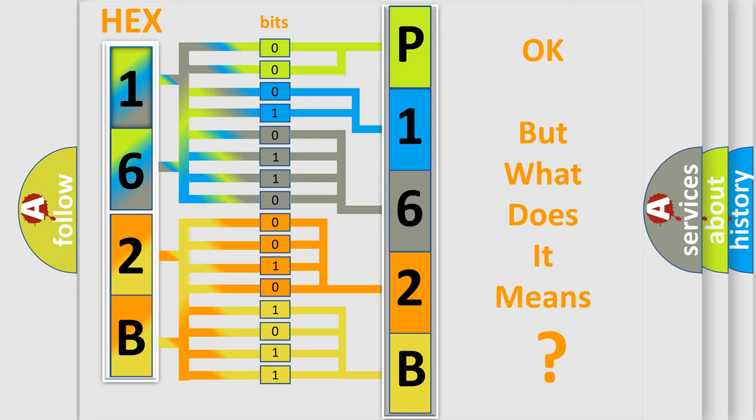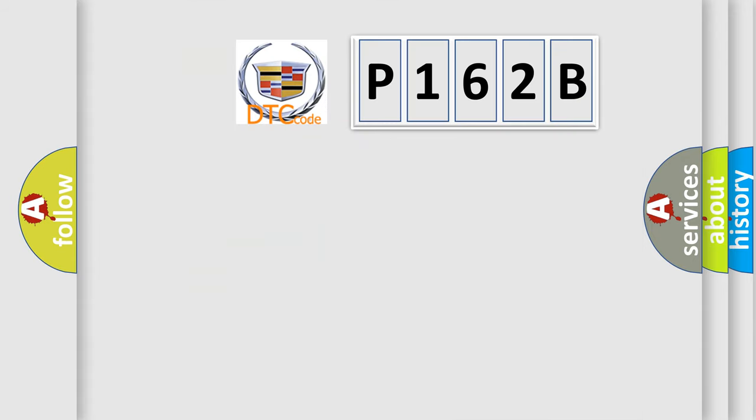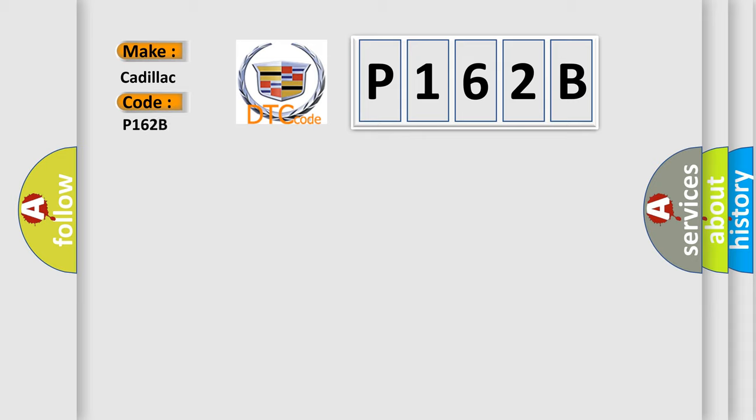We now know in what way the diagnostic tool translates the received information into a more comprehensible format. The number itself does not make sense to us if we cannot assign information about what it actually expresses. So, what does the diagnostic trouble code P162B interpret specifically for Cadillac car manufacturers?